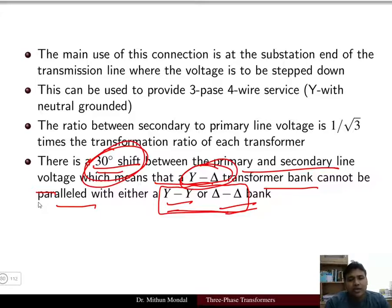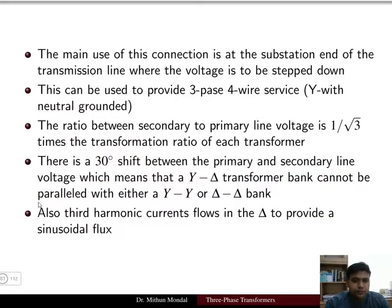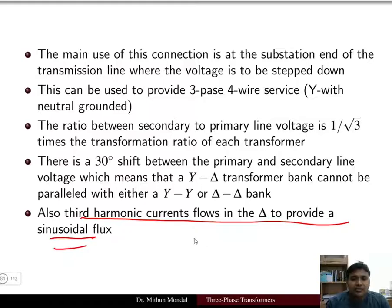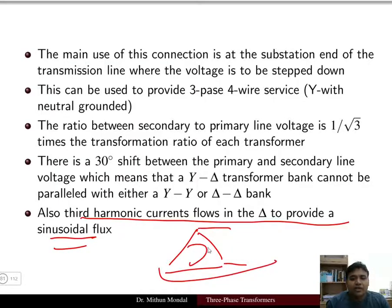Star-star or delta-delta connected transformers cannot be paralleled with a star-delta transformer due to the 30-degree phase shift in the line voltage from primary to secondary. Also, the third-harmonic current flows within the delta to maintain a sinusoidal flux, circulating inside the delta-connected winding.